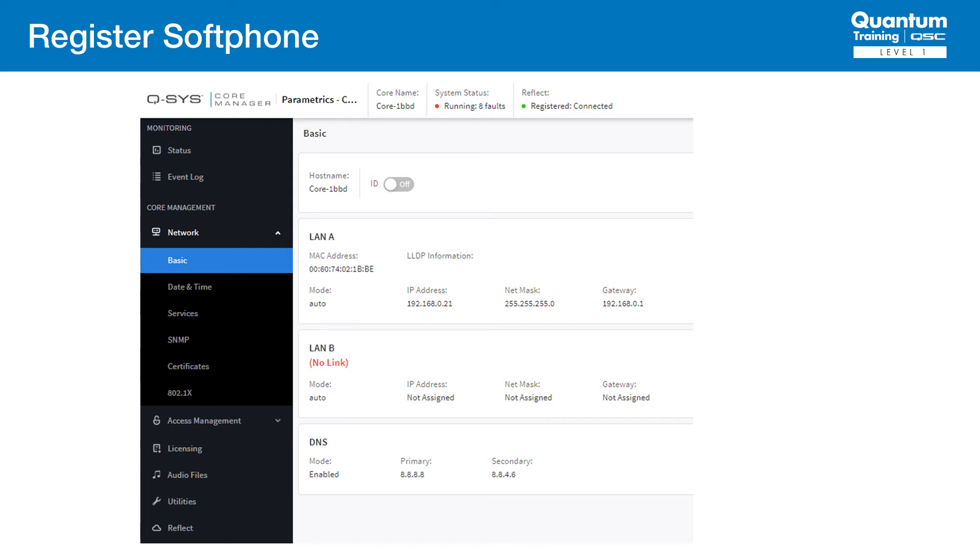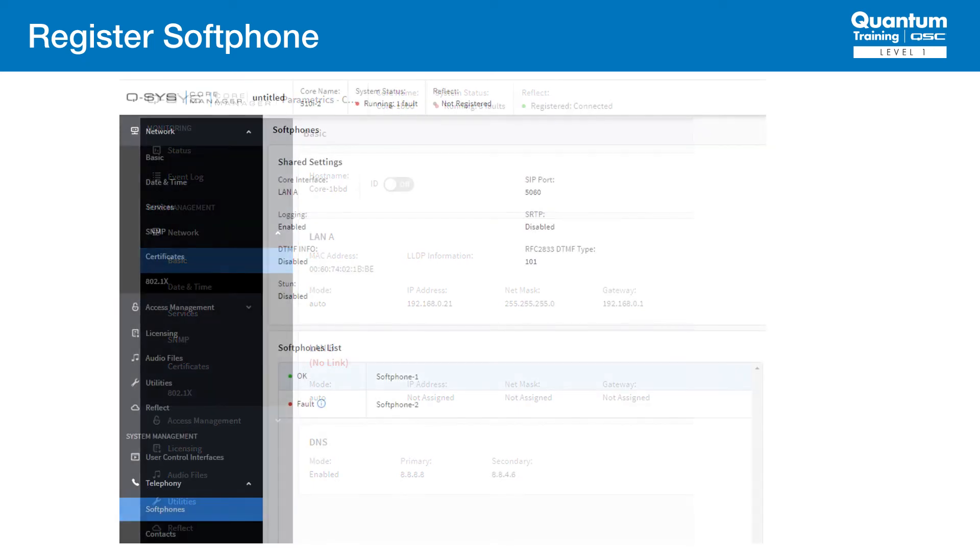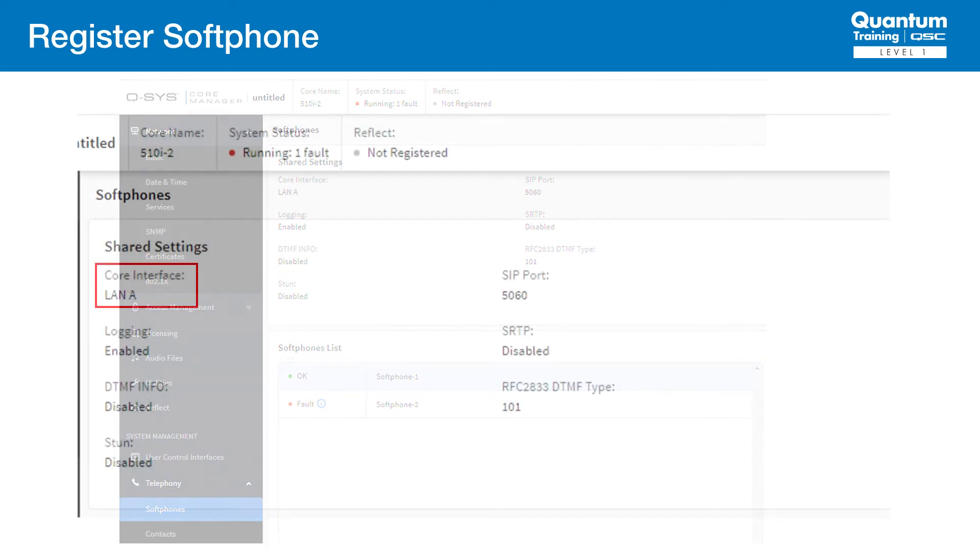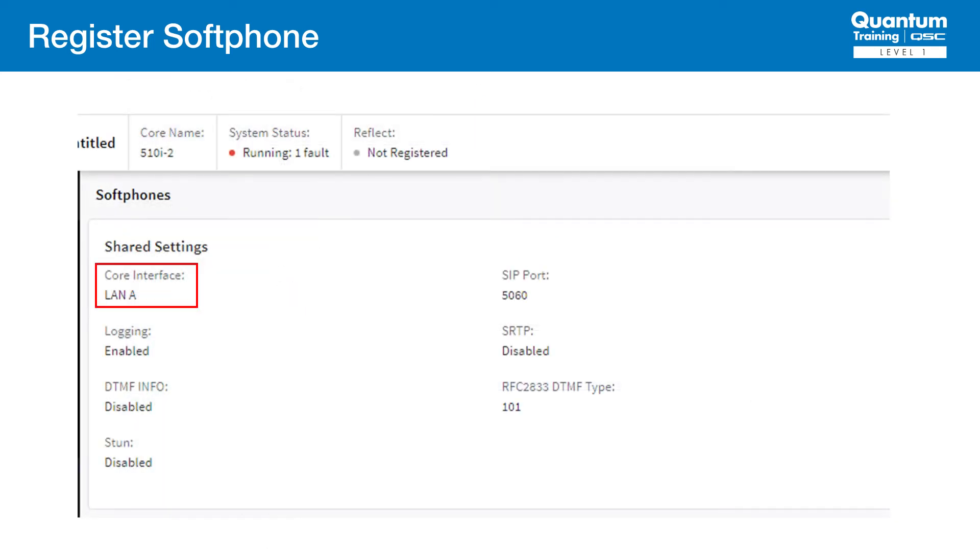We spent a substantial amount of time on this in the networking sections of Quantum Training, so we'll trust that you know how to accomplish this. The next step is to confirm the shared settings for all softphones. In this setup, we'll use LAN-A as the VoIP interface.